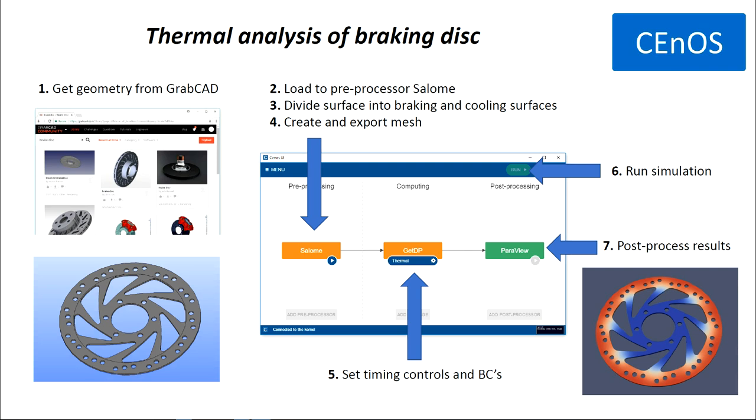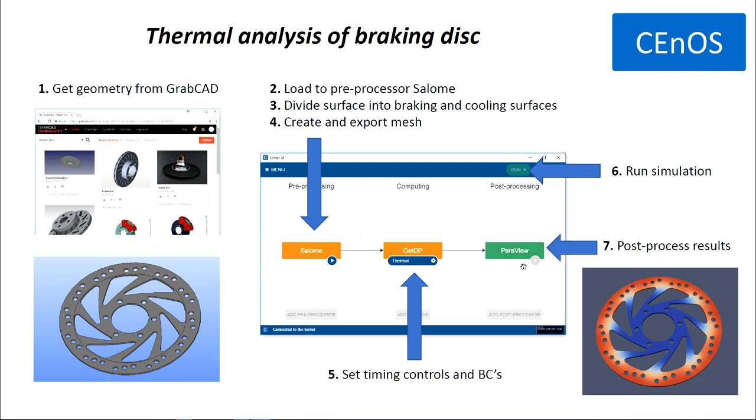In order to perform thermal analysis of braking disk, we will have to do those 7 steps. First, we will get geometry from GrabCAD. Then we will import it into Salome, our preprocessor. Next, we will divide the surface of disk into braking and cooling surfaces. Then we will create and export mesh. We will set timing controls and boundary conditions for our solver GetDP. Then we will run the simulation and finally we will post-process our results.